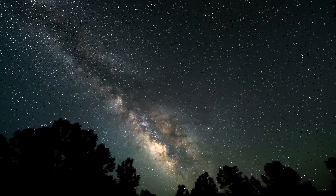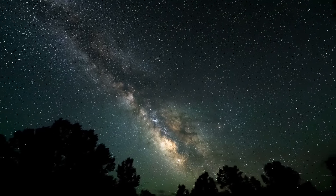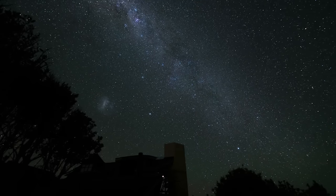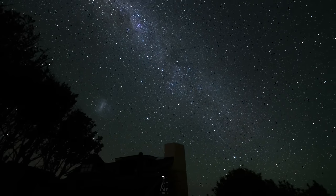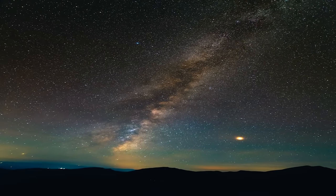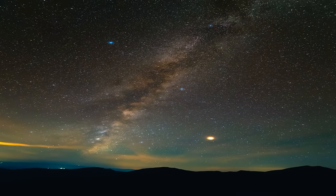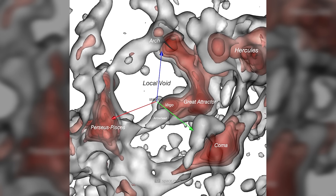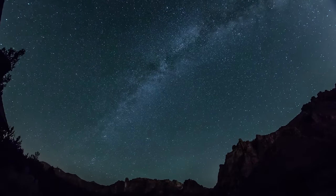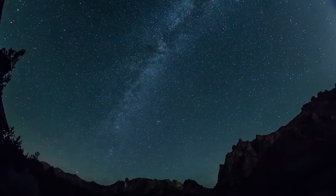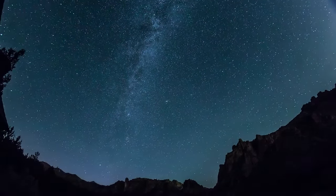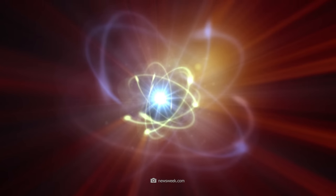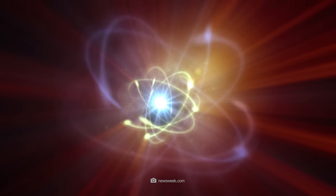This unimaginable concentration of energy in such a tiny point in space poses completely new challenges for physics. What makes the Amaterasu particle even more extraordinary is its mysterious origin. It appears to originate from a region of space known as the local void, a mysterious, seemingly empty space. This discovery is forcing scientists to consider the existence of previously unknown and extremely energetic objects or other phenomena within this void.